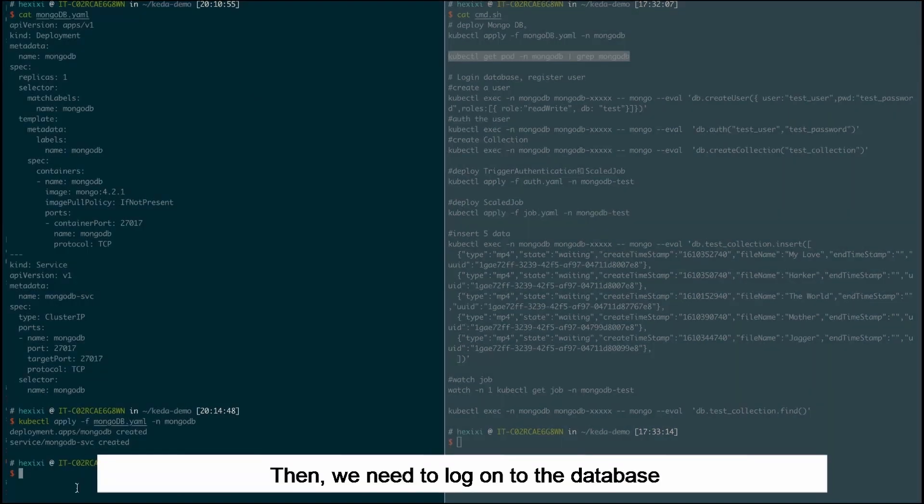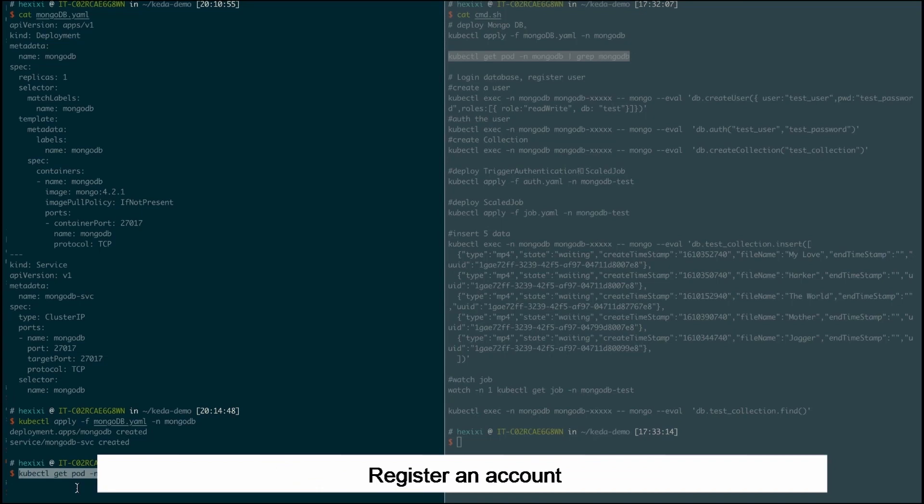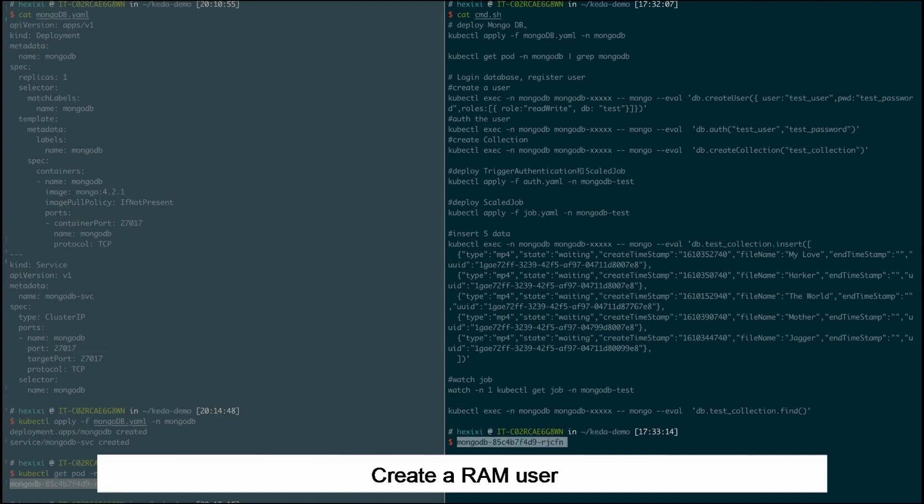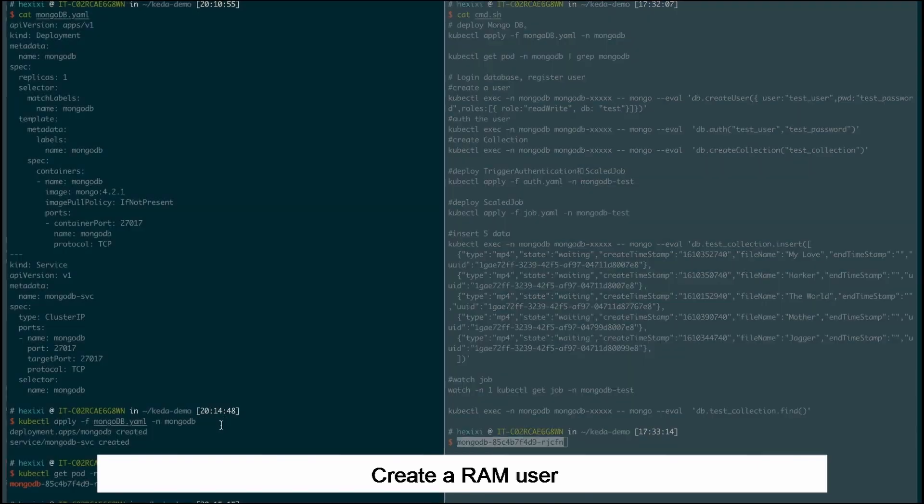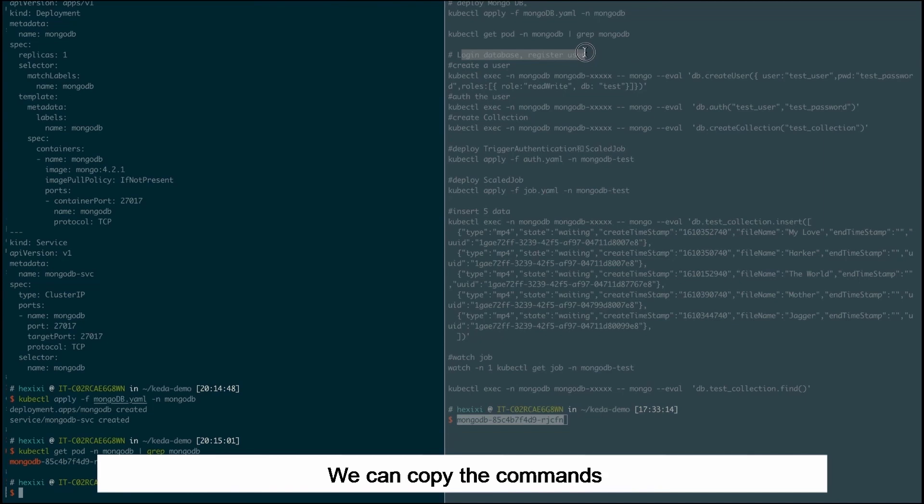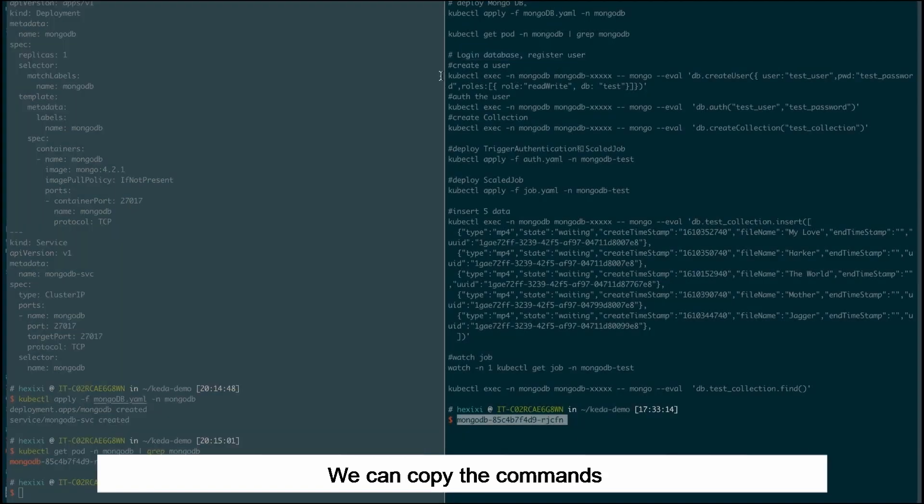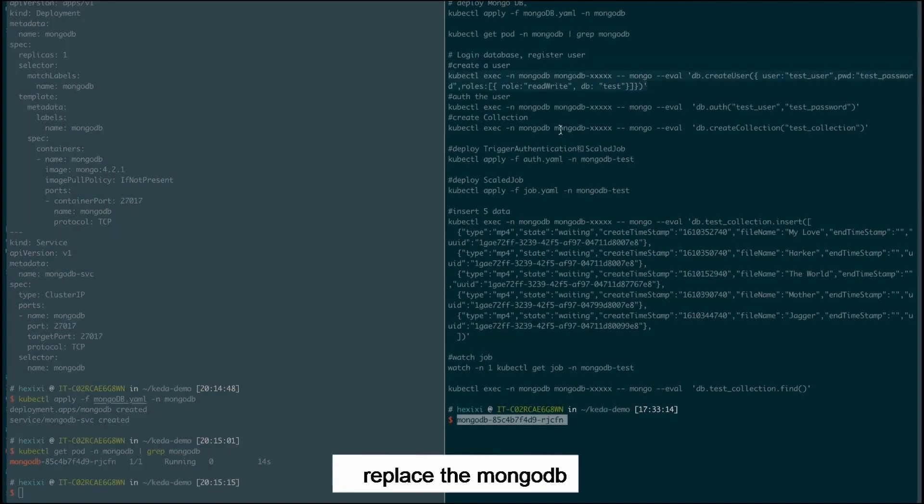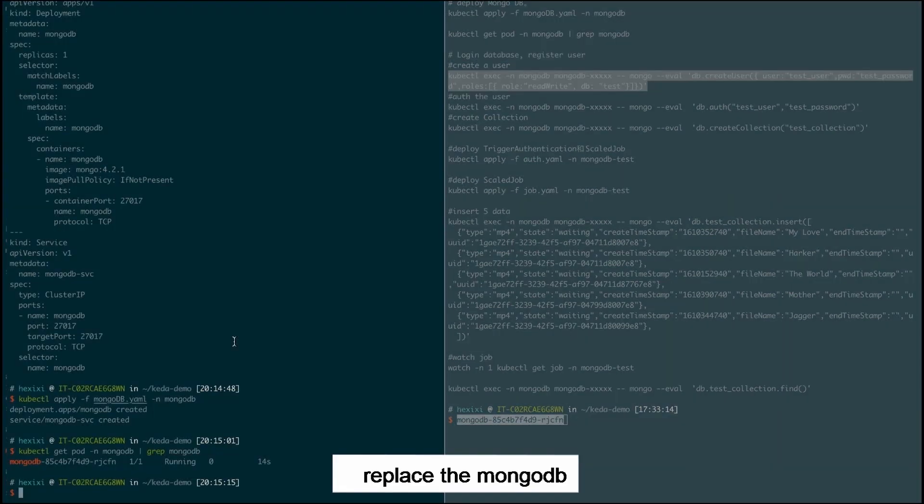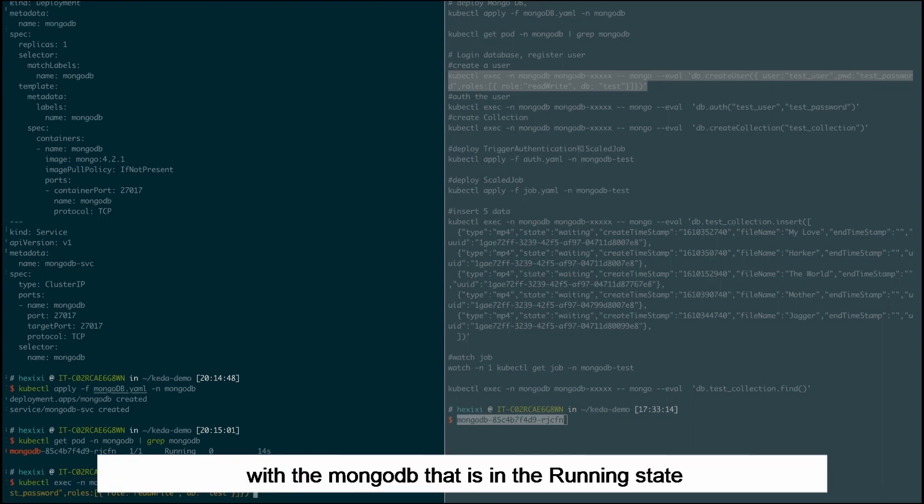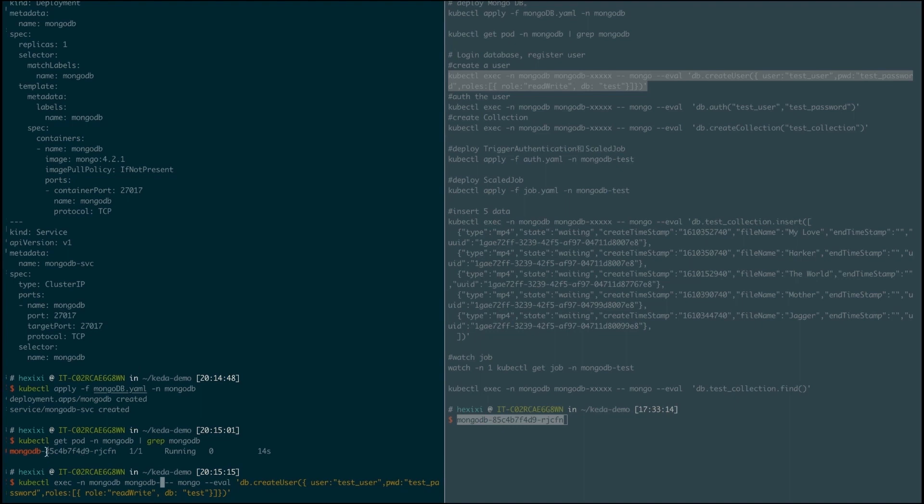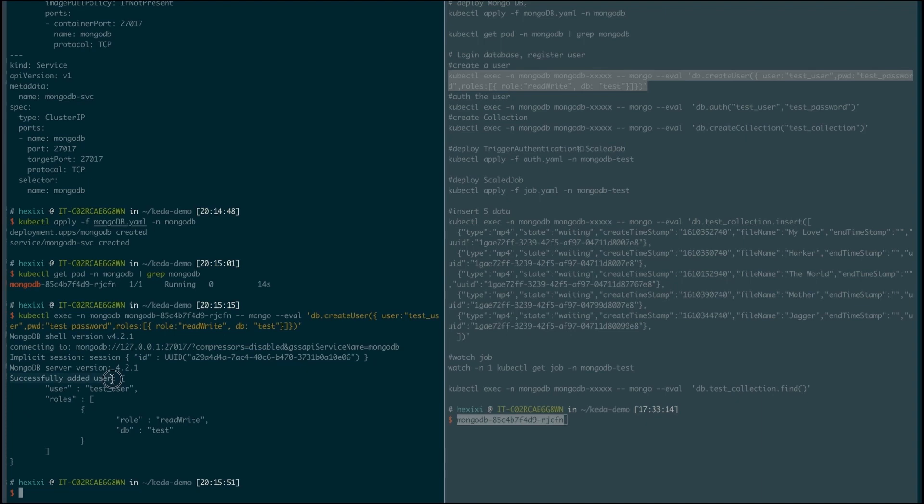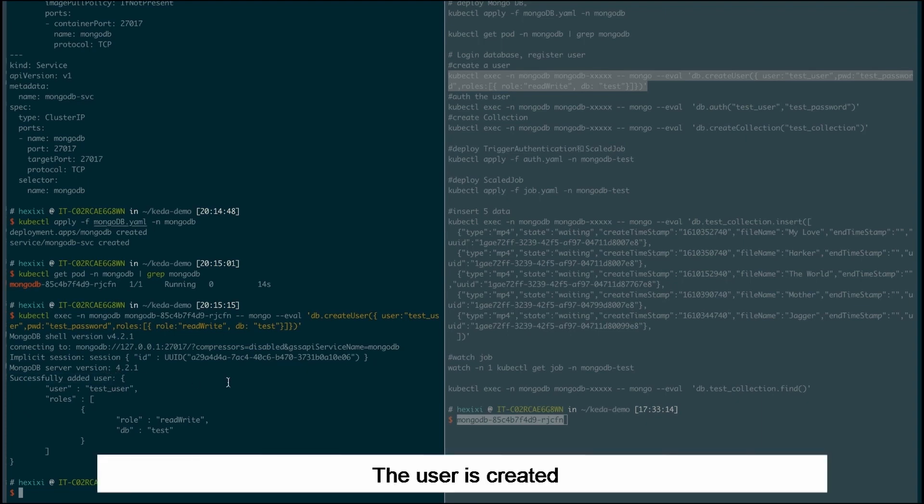Then we need to log on to the database and register an account. Create a RAM user named test_user. We can copy the commands, then replace the MongoDB with the MongoDB that is in the running state. The user is created.